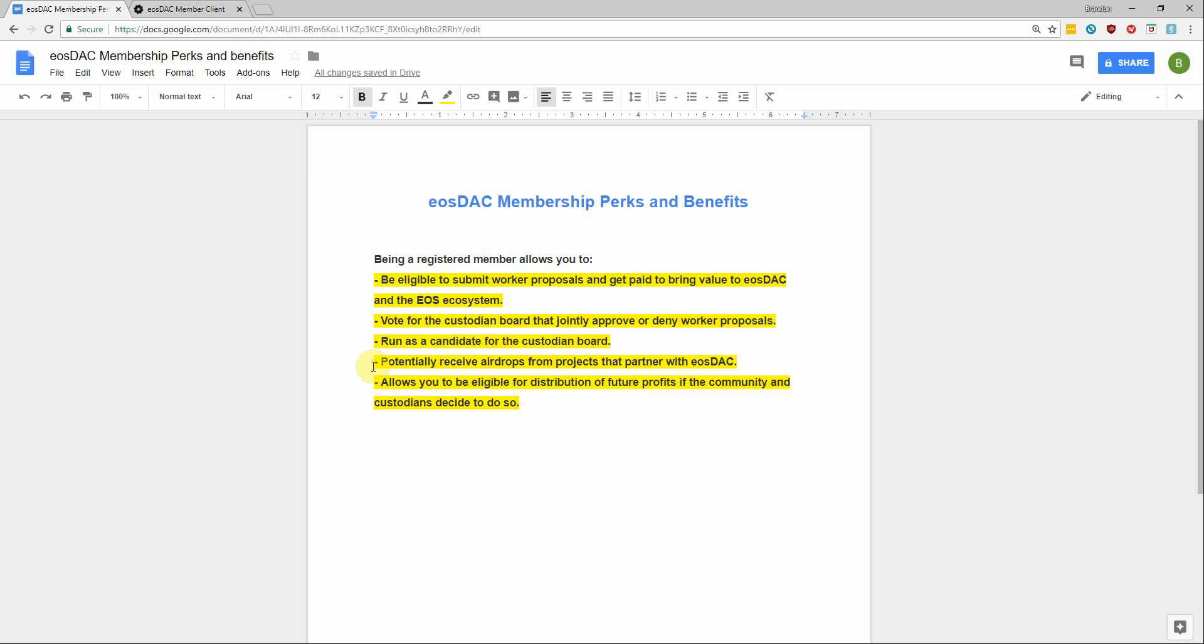You can potentially receive airdrops from projects that partner with EOStack and also allows you to be eligible for distribution of future profits if the community and custodians decide to do so.